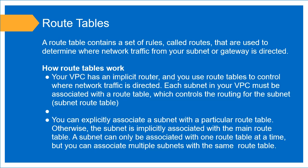You can explicitly associate a subnet with a particular route table, so you can create as many route tables as you need and assign a subnet to that. You can also implicitly associate the subnets with the main route table. If you did not want to create a specific route table, AWS automatically assigns your subnet that was created to the main route table.